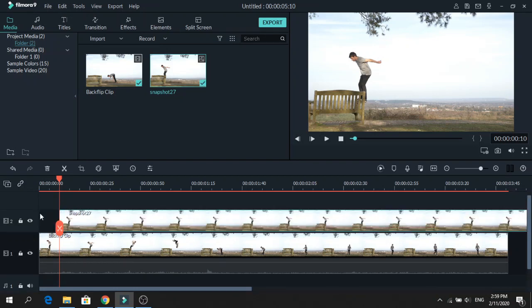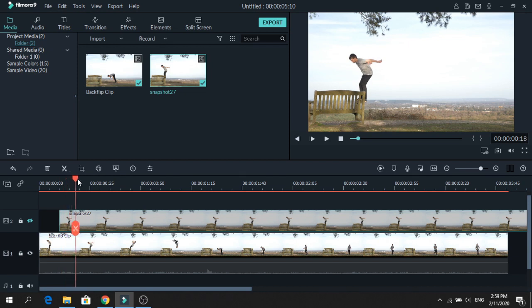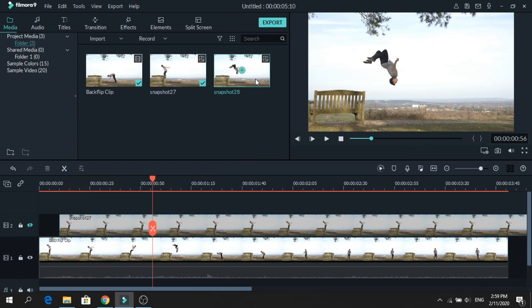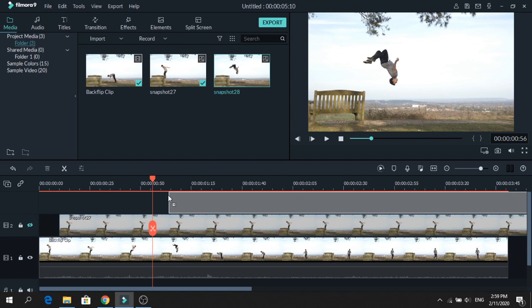Next, we will hide the snapshot so we can find another frame. So let's take this one. Take a snapshot again and add it on top as the third layer.